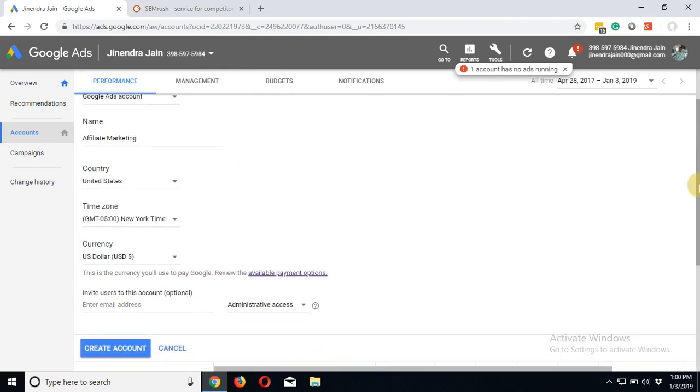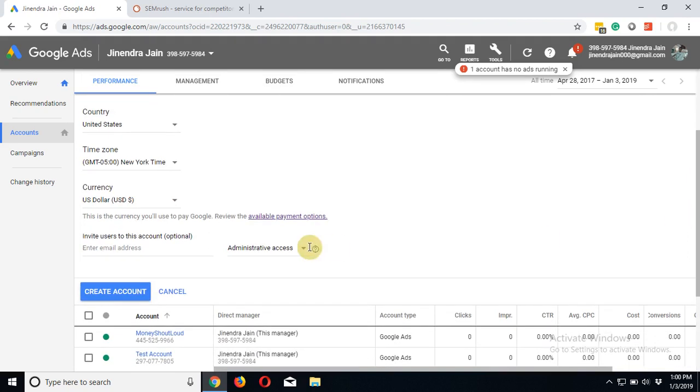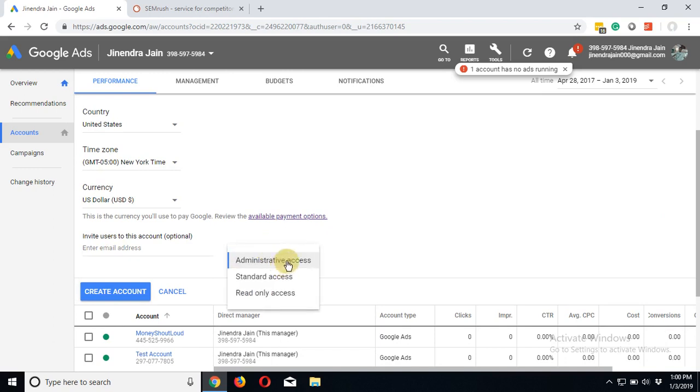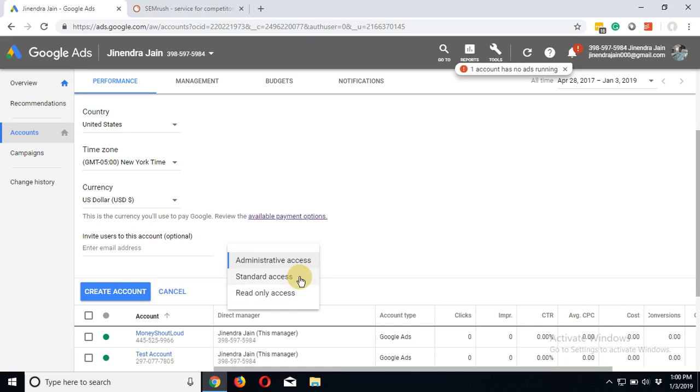You can give access to your workers or your account administrator if you want. The type of access you can give is administrative access, standard access, and read-only access. Under read-only access, the person can only read the content of the account. Such access is usually used when you want your account to get audited or you want someone to prepare reports. Standard access involves editing rights, but there are few rights which are not there with the standard access. Administrative access has everything, and a person with administrative access can remove or add any person.